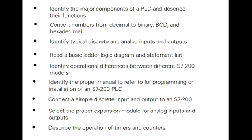Identify operational differences between different S7-200 models, identify the proper manual to refer to for programming or installation of an S7-200 PLC, connect a simple discrete input and output to an S7-200, and select the proper expansion module for analog inputs and outputs.